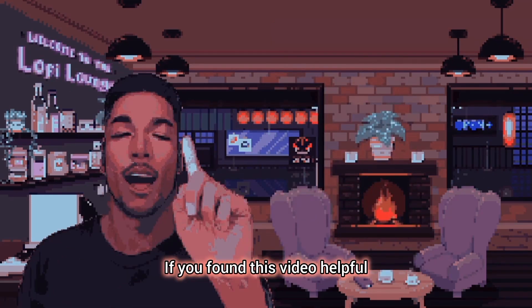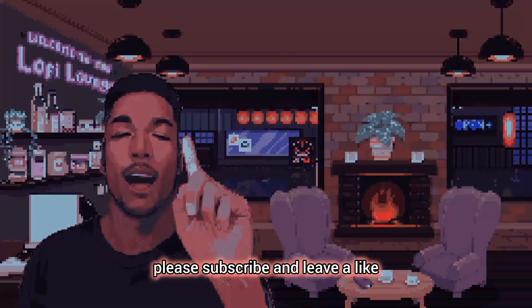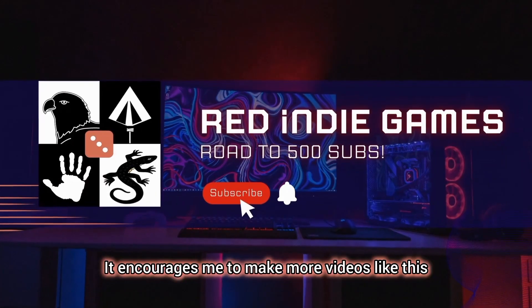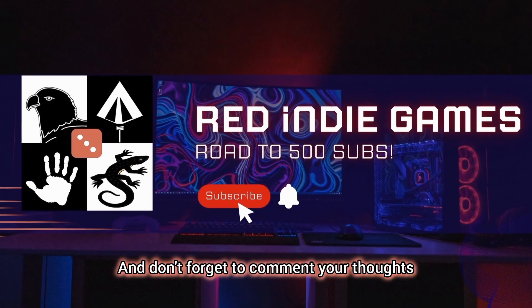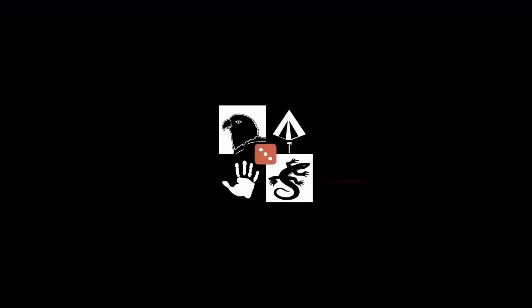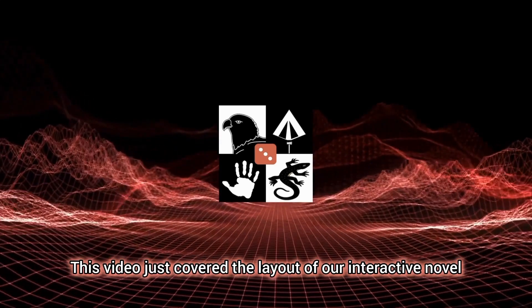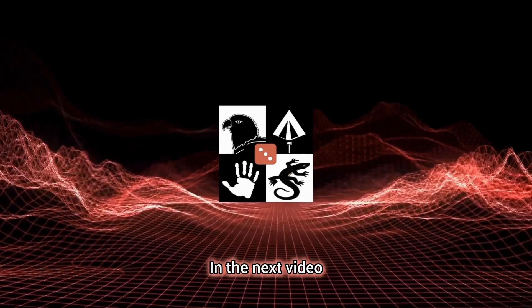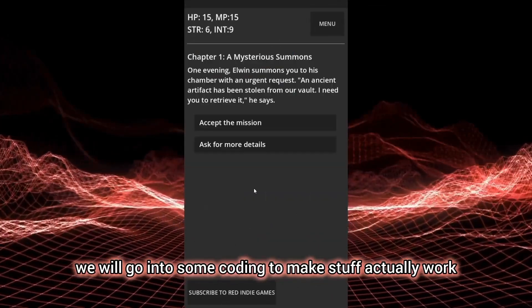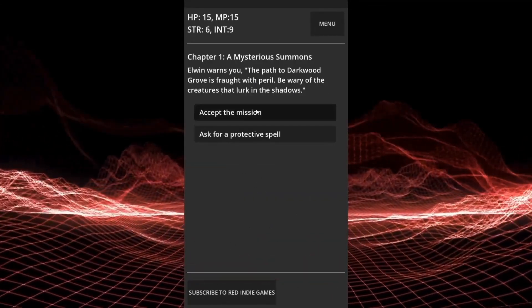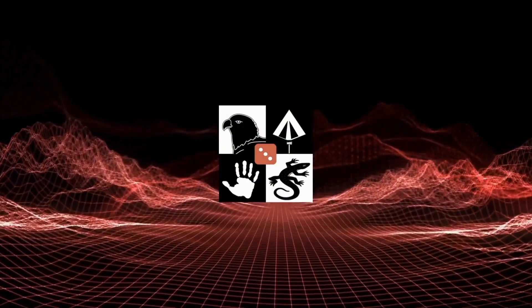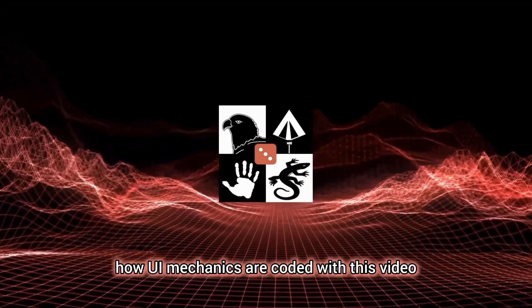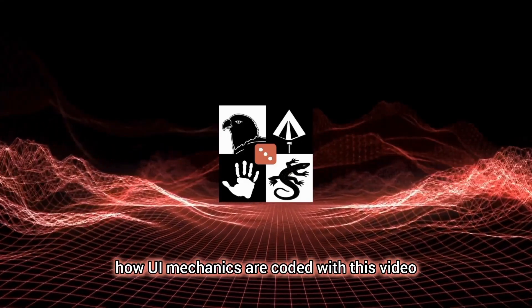Here is the node structure for the game screen scene. If you found this video helpful, please subscribe and leave a like. It encourages me to make more videos like this and don't forget to comment your thoughts, suggestions and questions. This video just covered the layout of our interactive novel or text adventure. In the next video, we will go into some coding to make stuff actually work. If the next part is out already, you will see it here. Else, we'll get an idea of how UI mechanics are coded with this video.